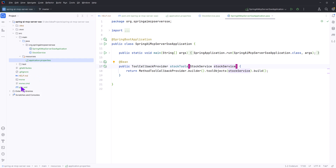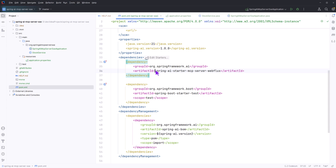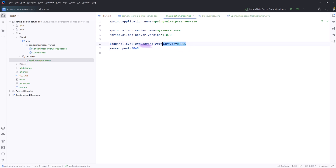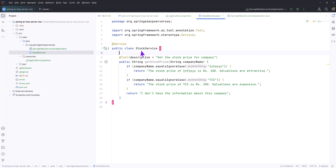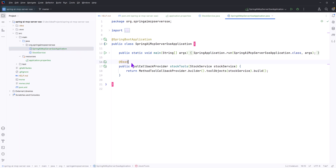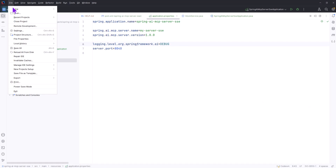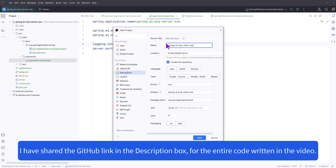Let's quickly recap what we just did. We made a simple Spring Boot project with the MCP server WebFlux dependency. In the properties file, we gave the configuration for server name and server version — the server name will be very important when creating the MCP client. We enabled logging and set the server port. Then we created a StockService with a tool that returns the current stock price for a company as a dummy implementation, and registered that tool.